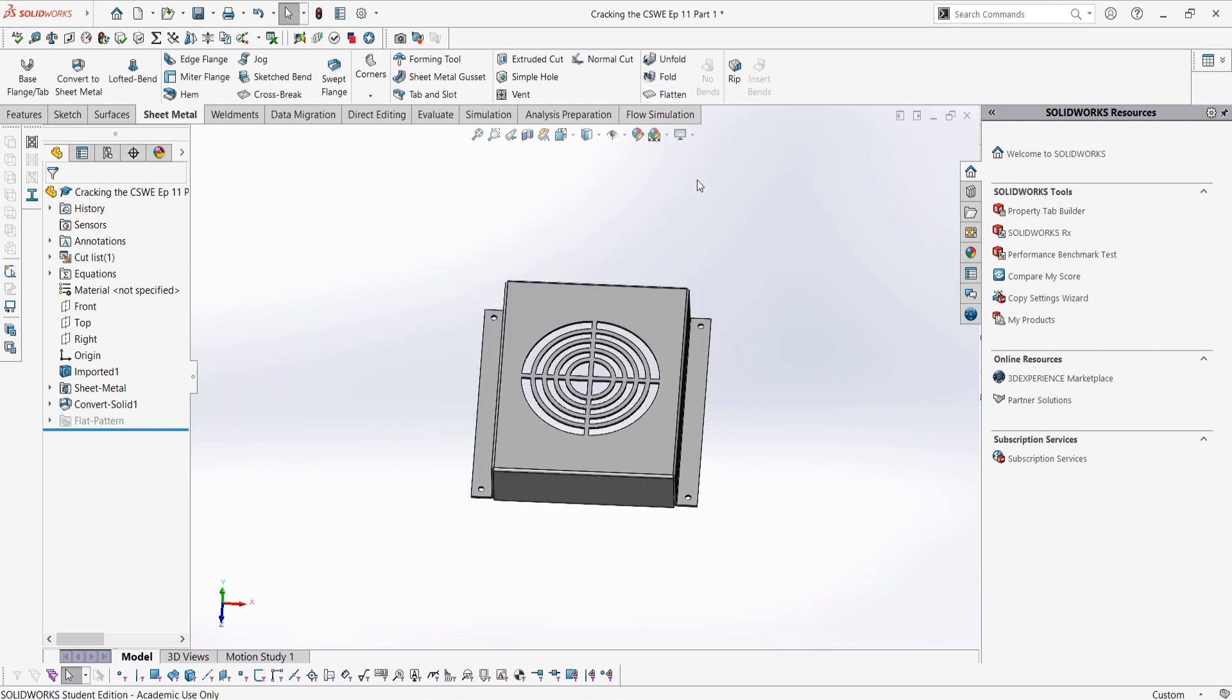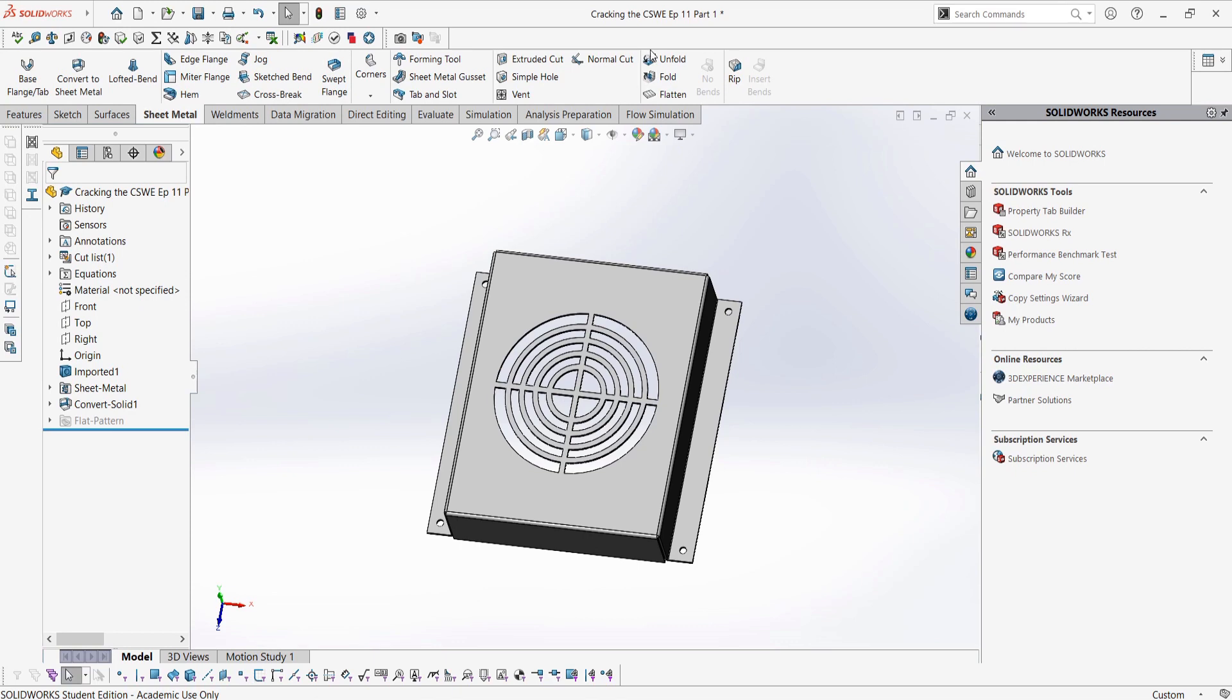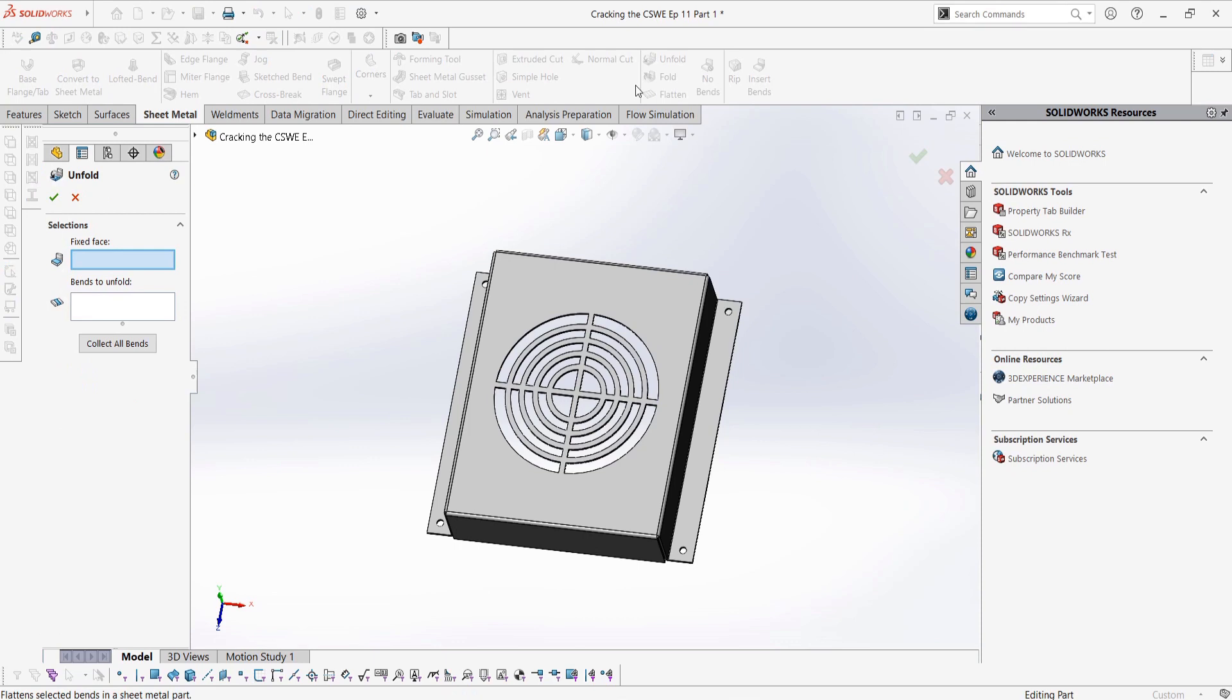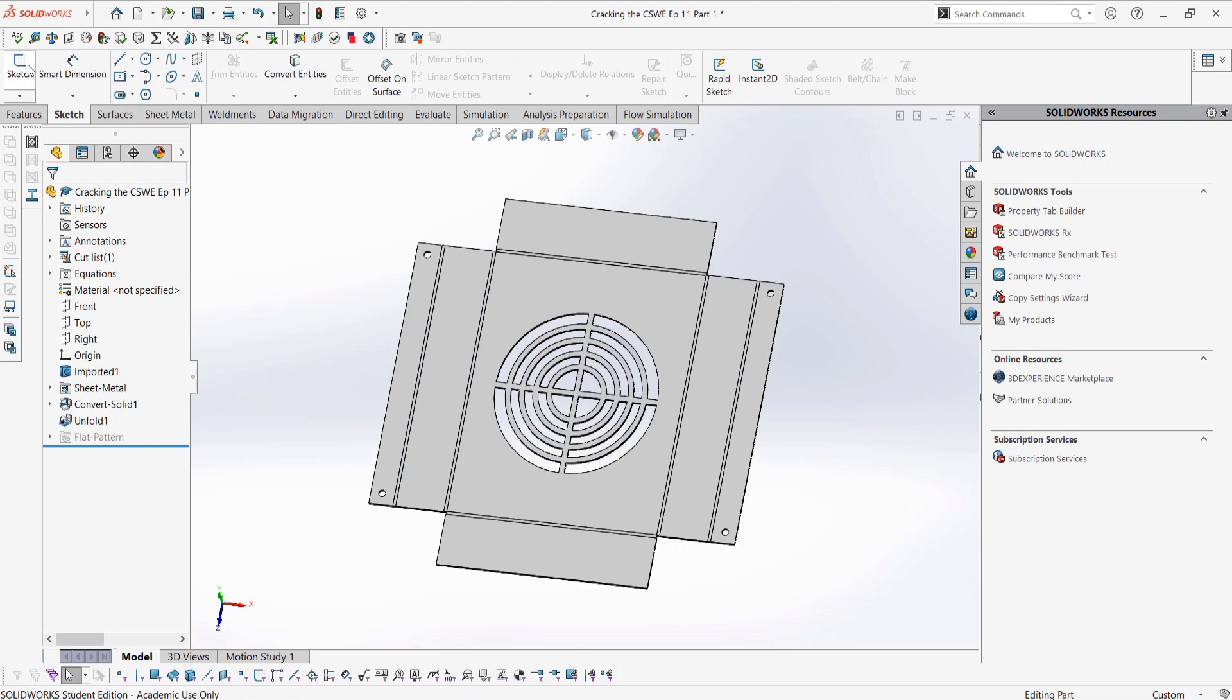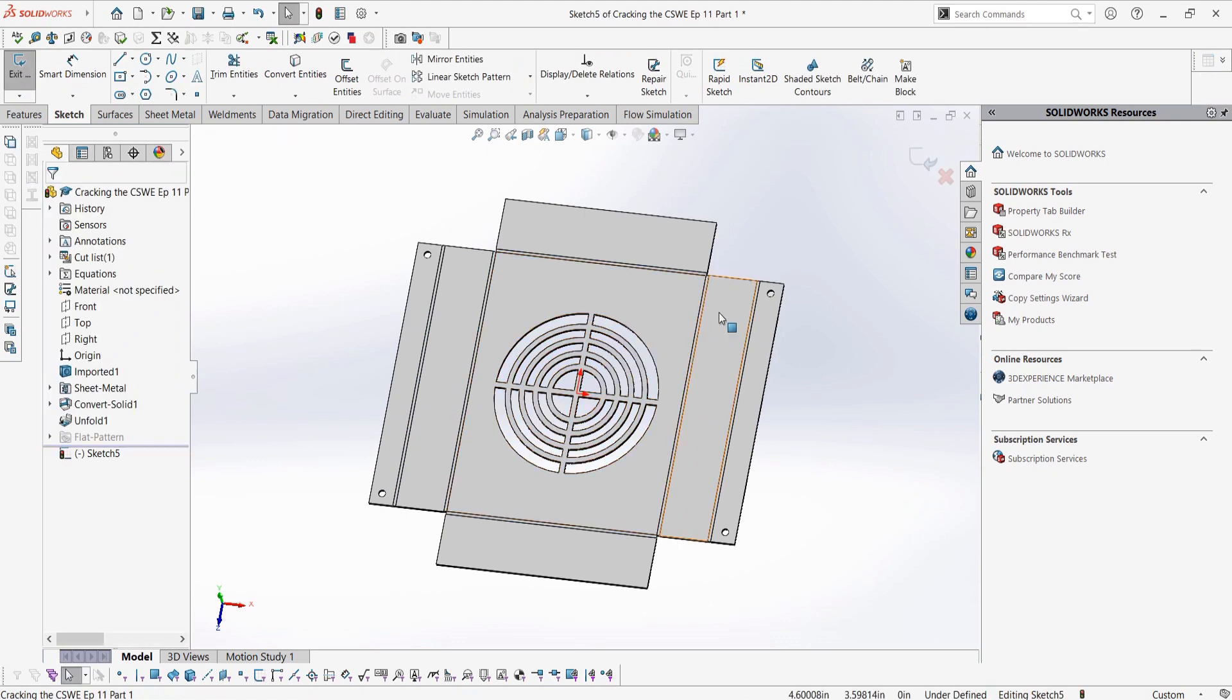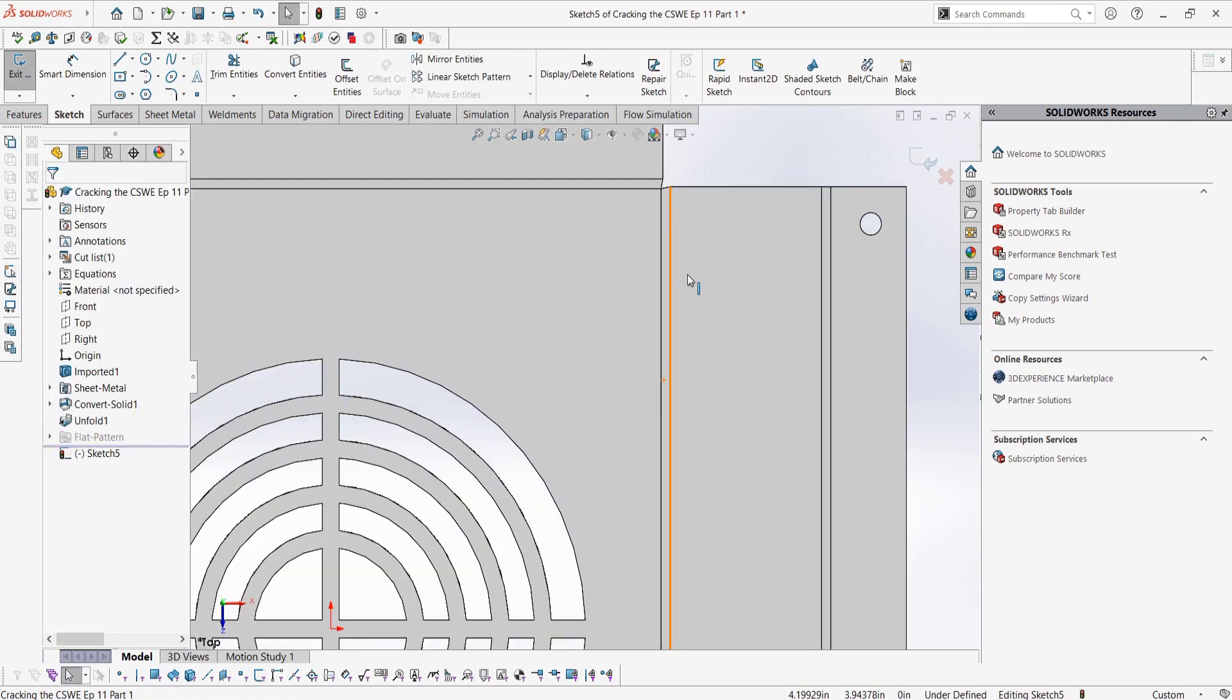Let's unflatten the part so we can manually unfold it, add in a cut to the part, and then refold it so that the cut goes to the final sheet metal part. We can select the Unfold button, select our top face as the fixed face, collect all the bends, and then the part is unfolded. Pretty simple. Unlike the Flatten command, the Unfold makes this the real geometry of the part, which we can interact with.